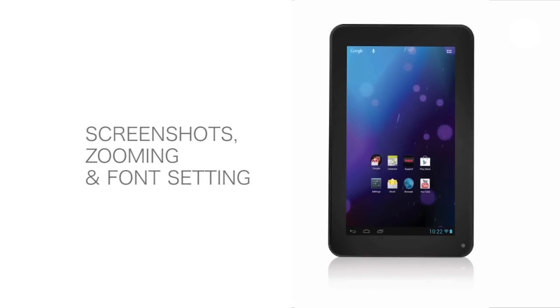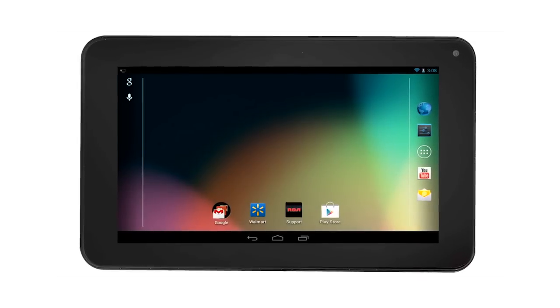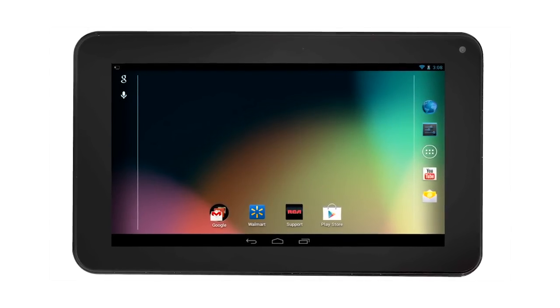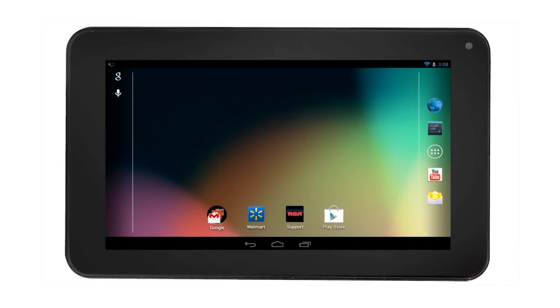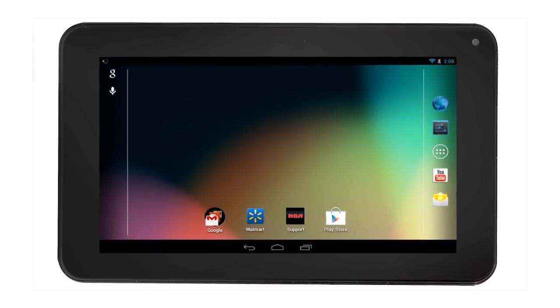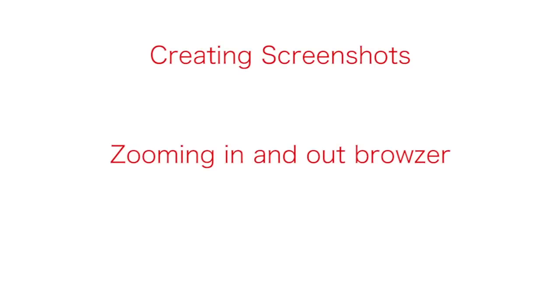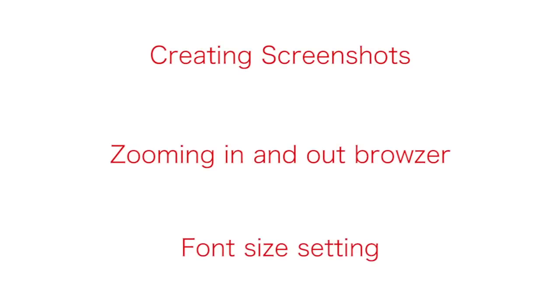Screenshots, zooming, and font setting for the RCA tablet. Some of the features on the RCA tablet that you may find useful are screenshotting, double tapping while web surfing, and font size setting. I'll be sharing these helpful tips with you.